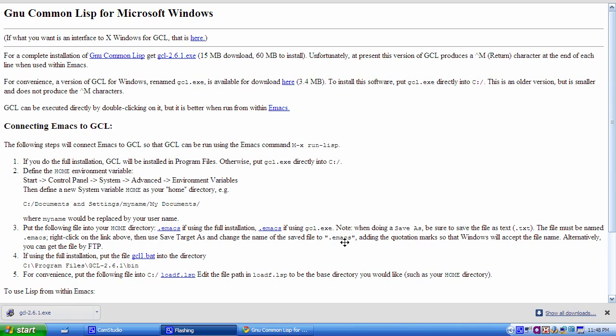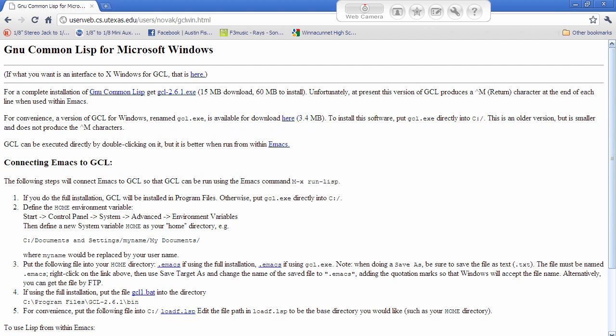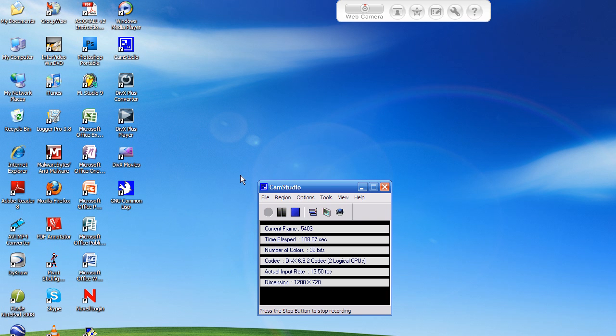GCL 2.6.1. That's the current version, the most recent version. It might be different at the time that you find it. But anyway, this is what I got. You can really find or use any that you find out there, as long as it's a Lisp interpreter.